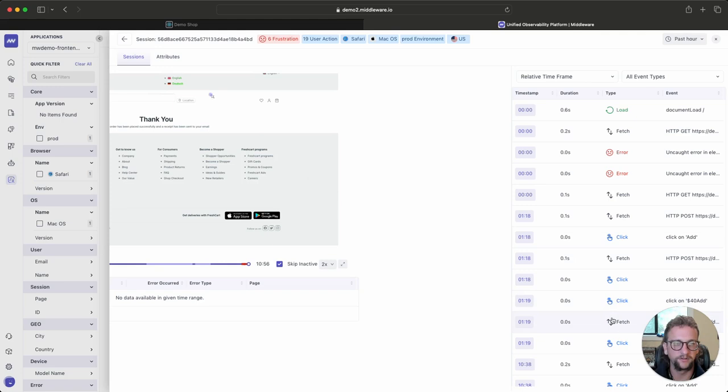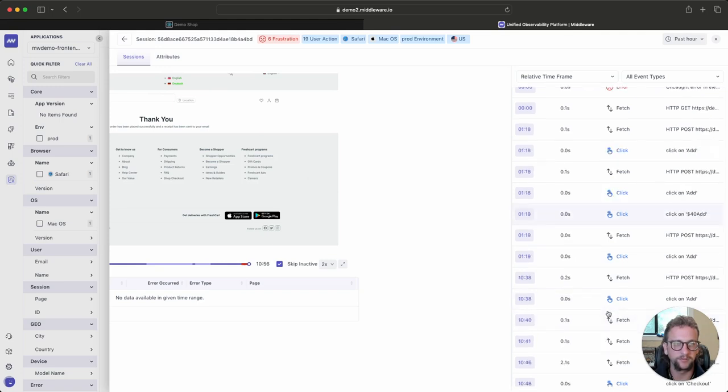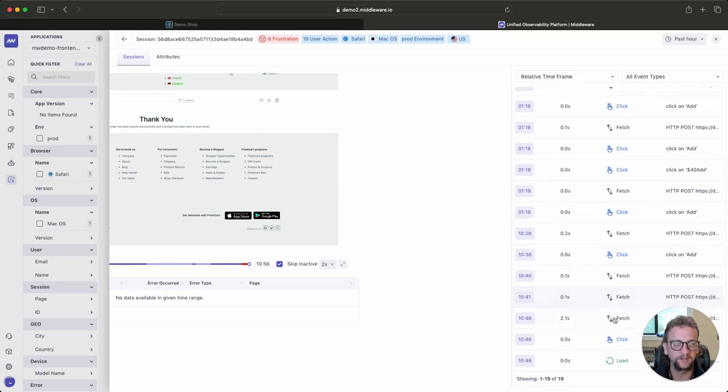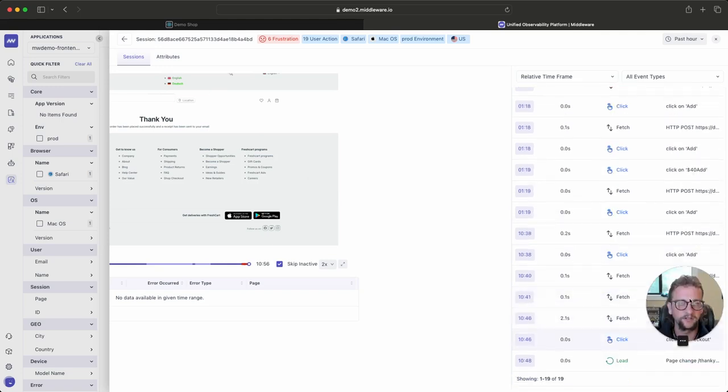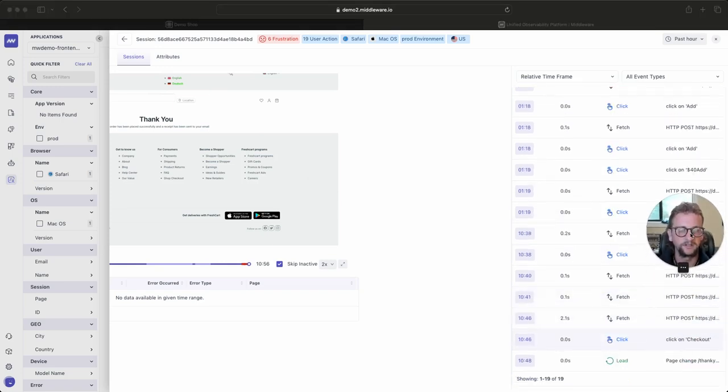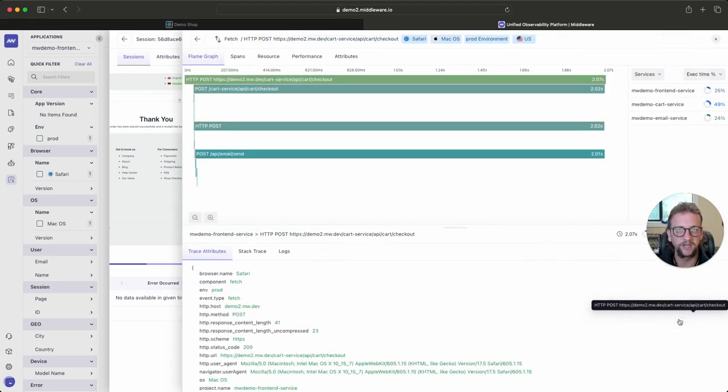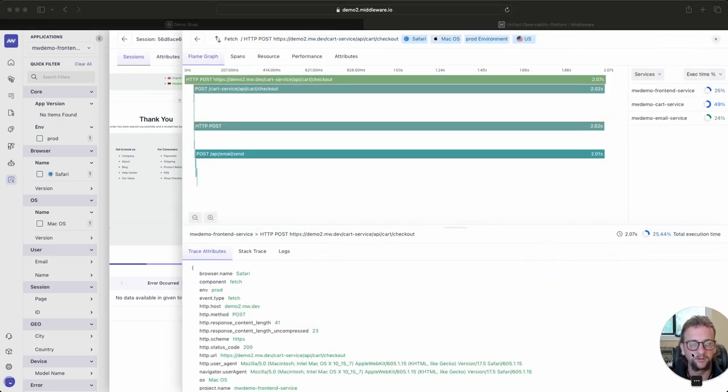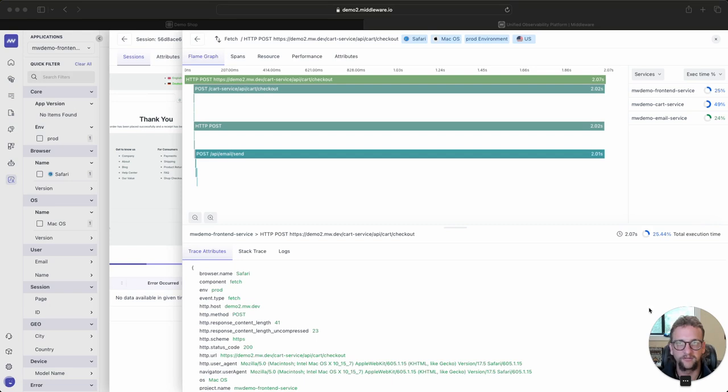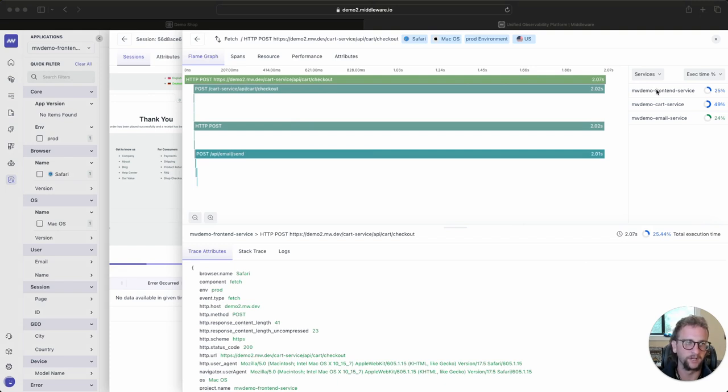So now I want to figure out why that's happening. And so I can scroll all the way down here, and here's the click on checkout. And right above that is our checkout backend request. So now I can click into this backend request. And really quickly, I have my whole flame graph for this request. I can see that there are three services in question, the front end, the cart service, and the email service.